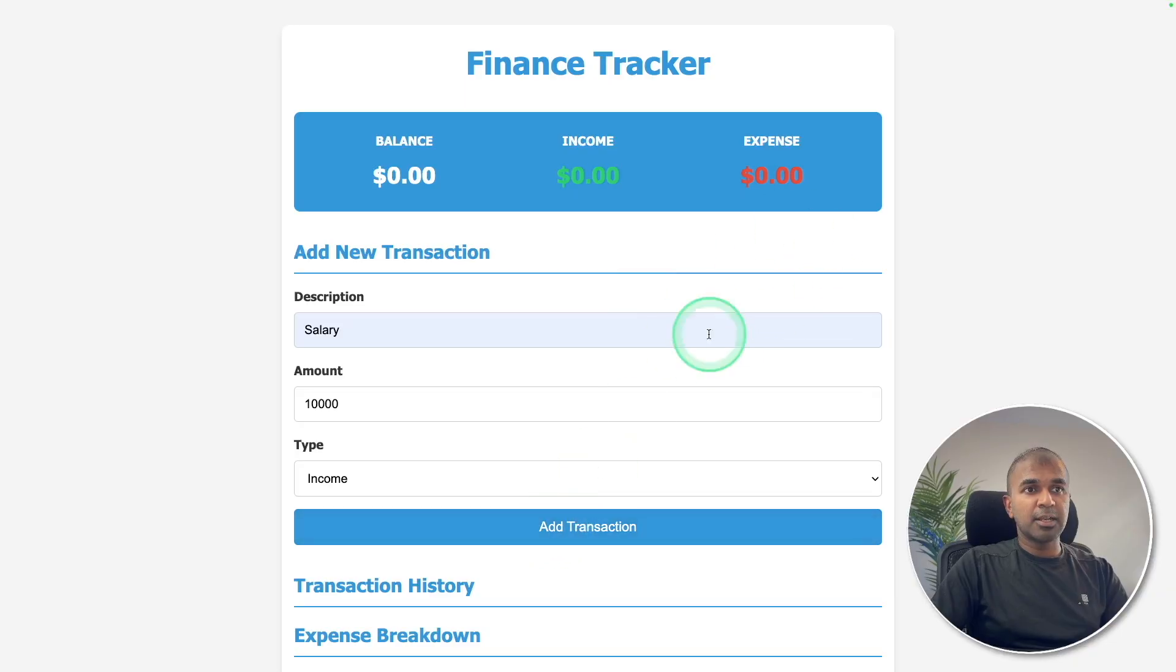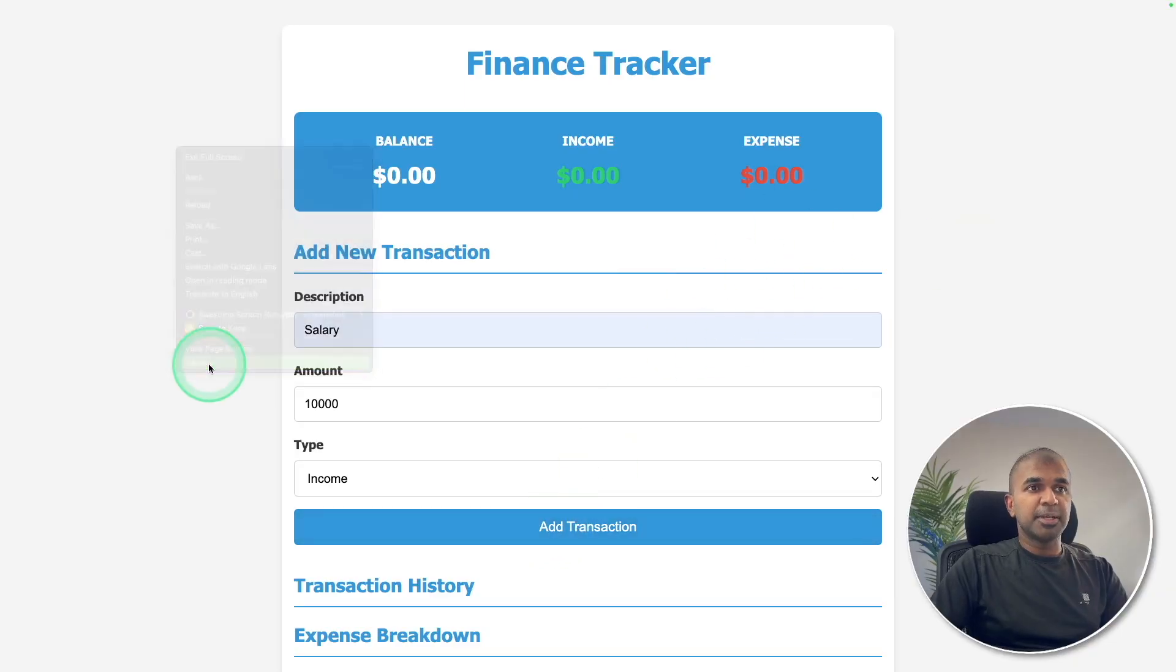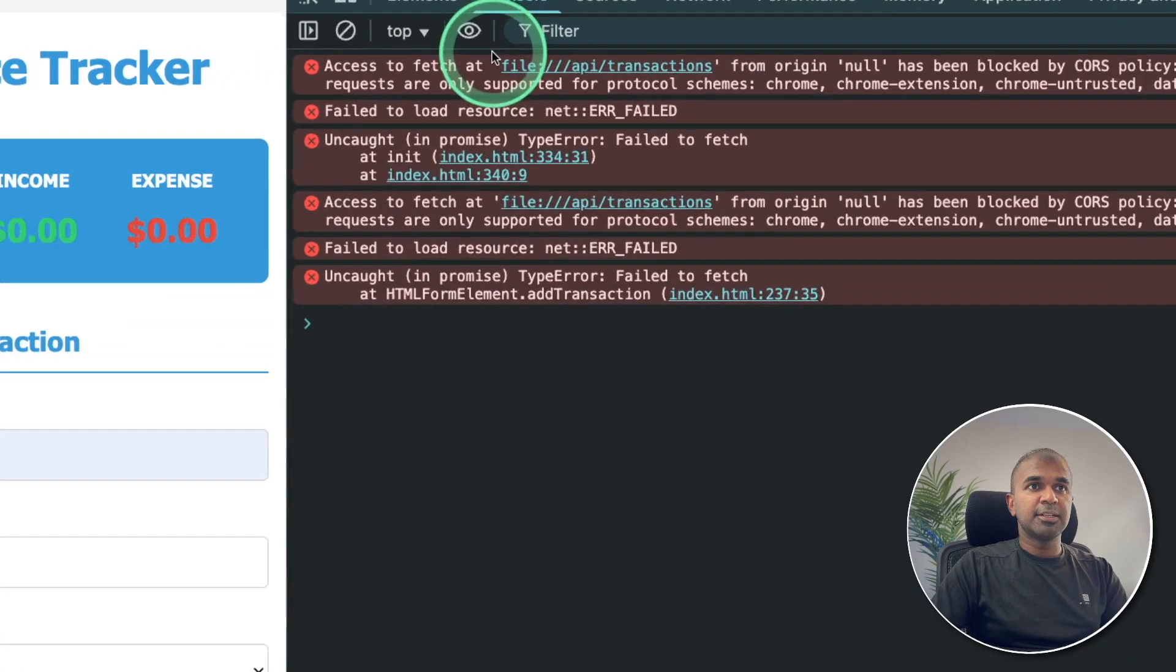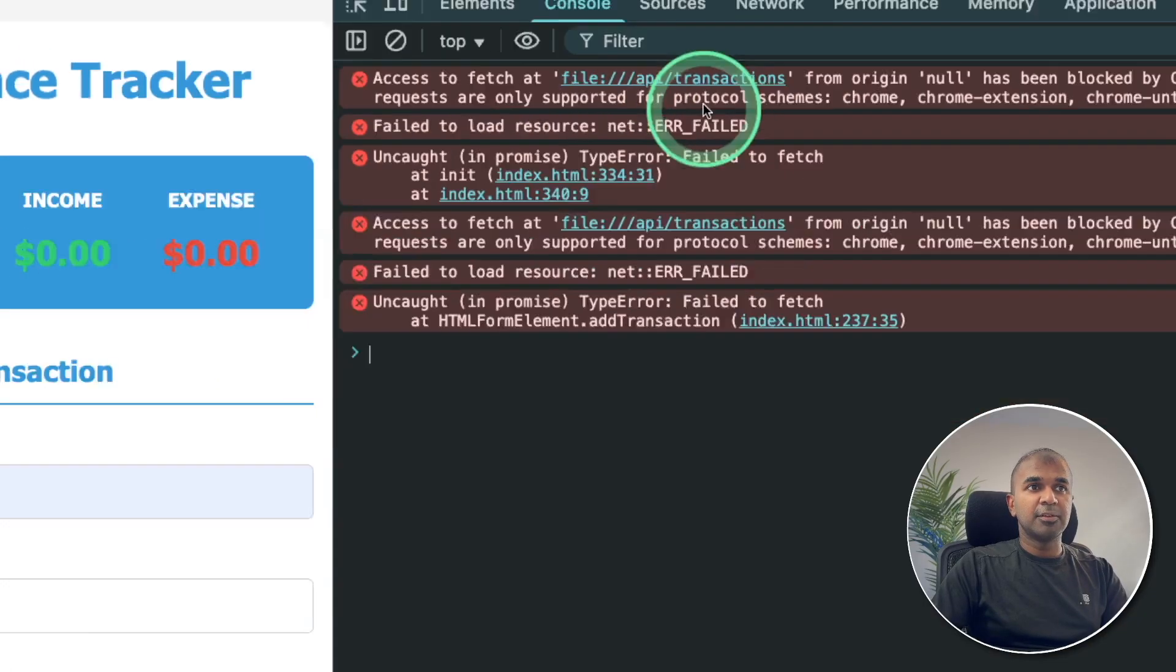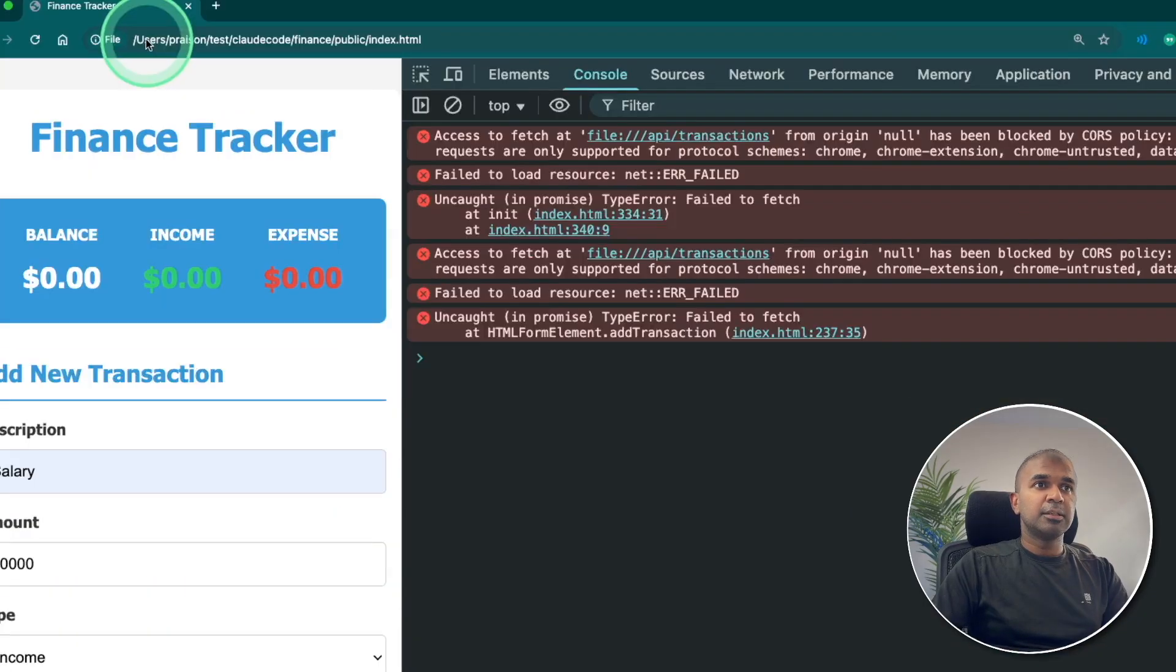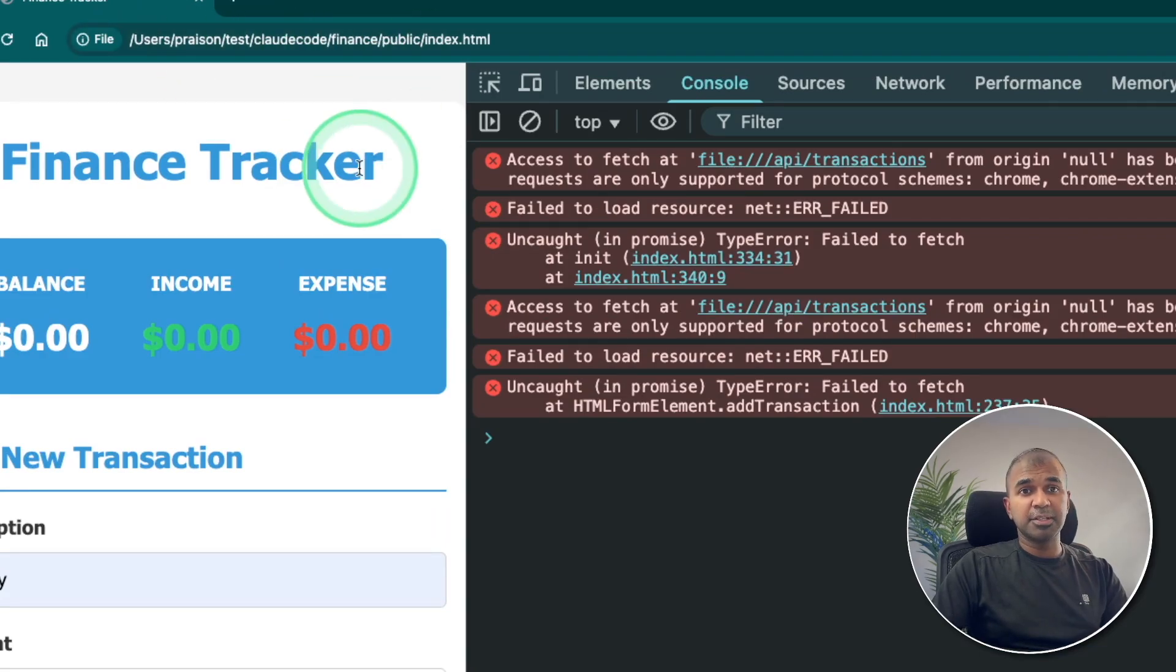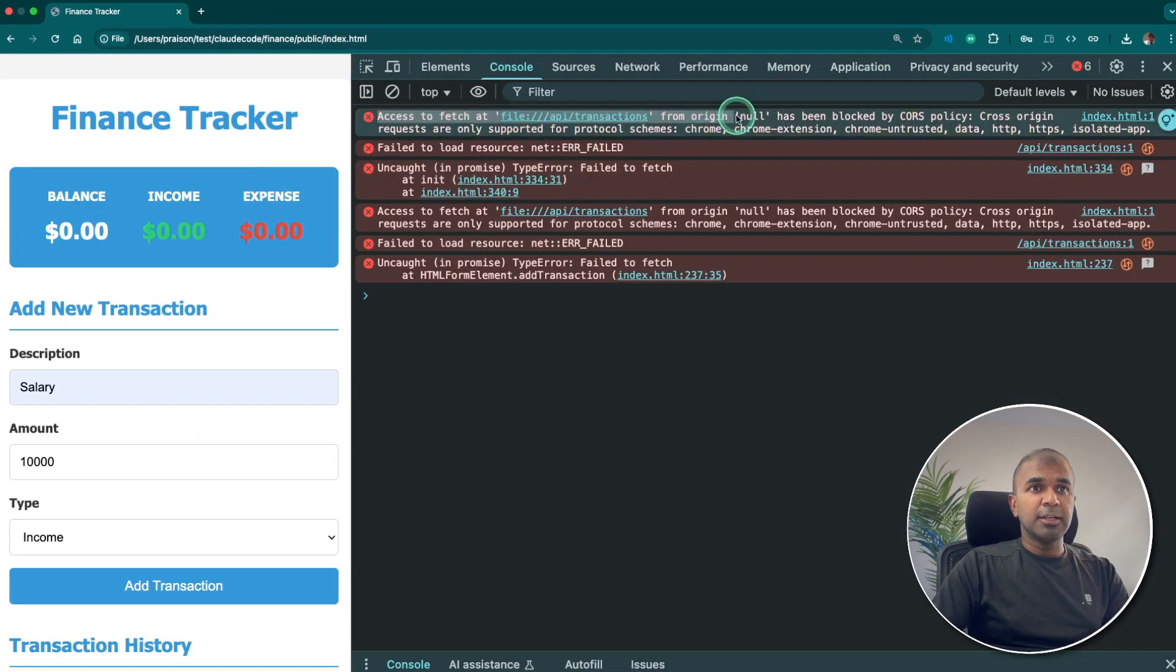I'm going to add transaction and it doesn't seem to work. If I inspect, I can see on the right-hand side it's trying to get from a file. That's because I'm opening this as a path or a file rather than from a server. So I'm going to ask it to add the full path.